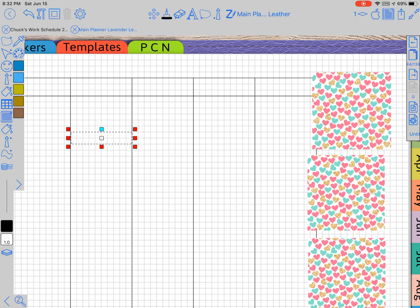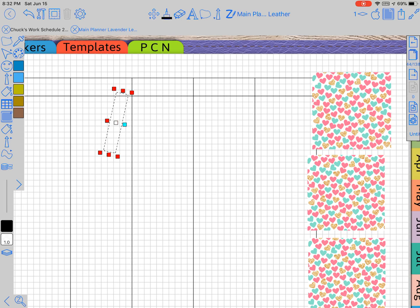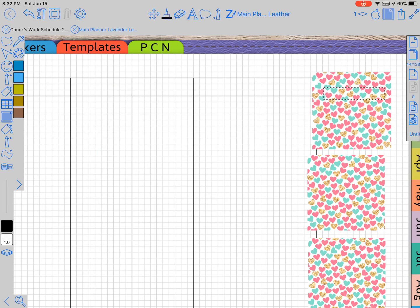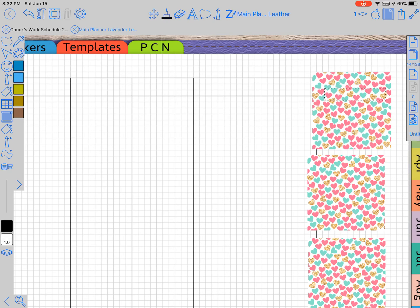So you take this shape part and you drag it over the picture. Okay. Anywhere that you want to have it masked.